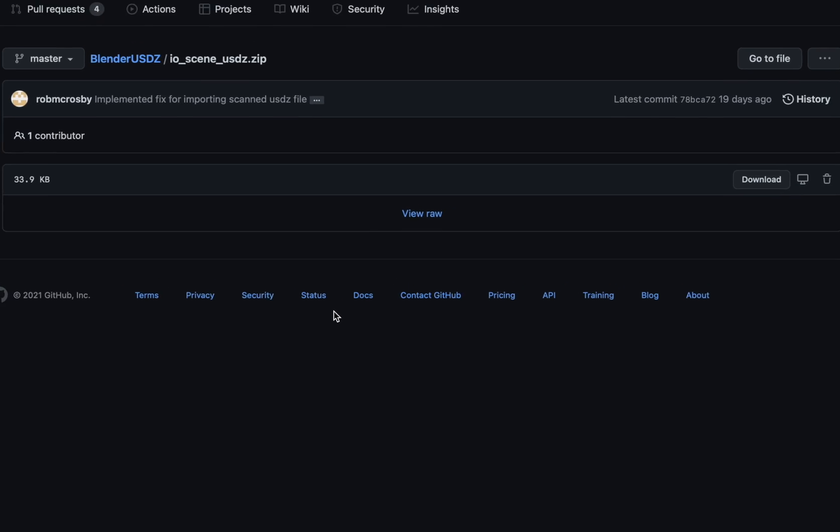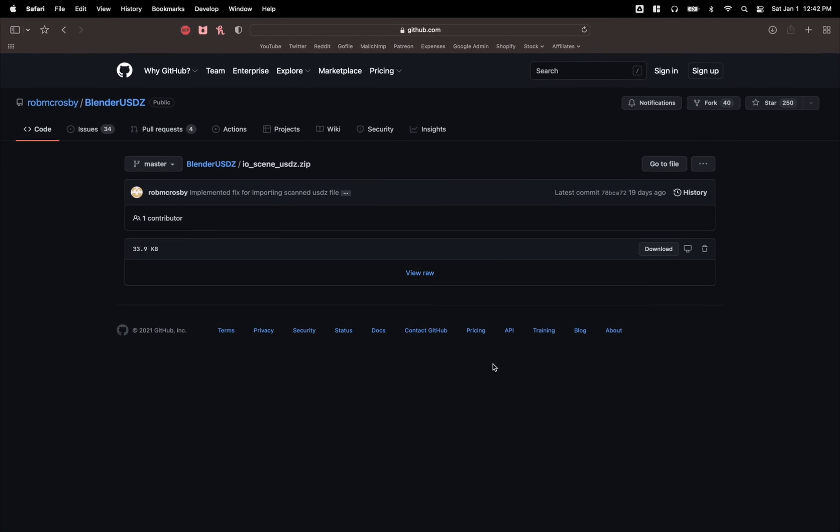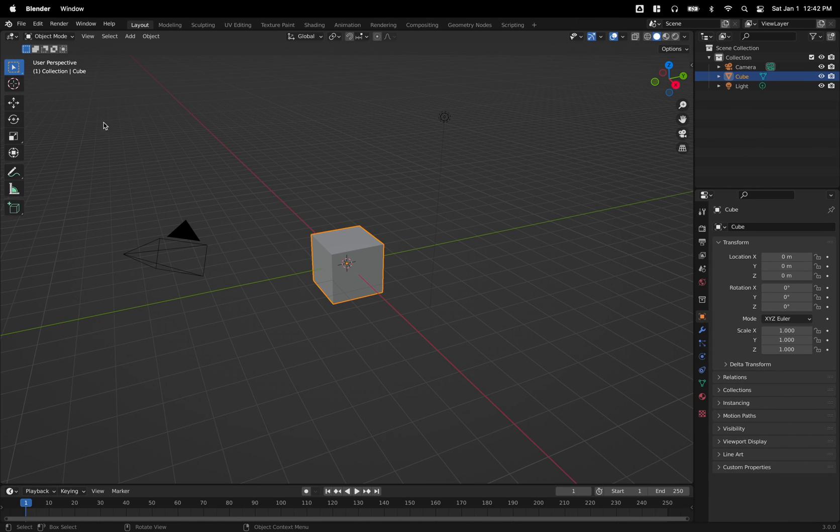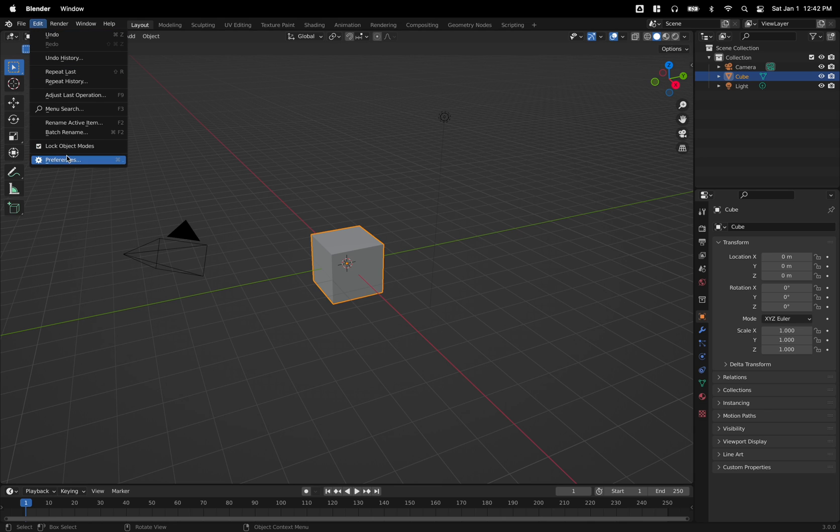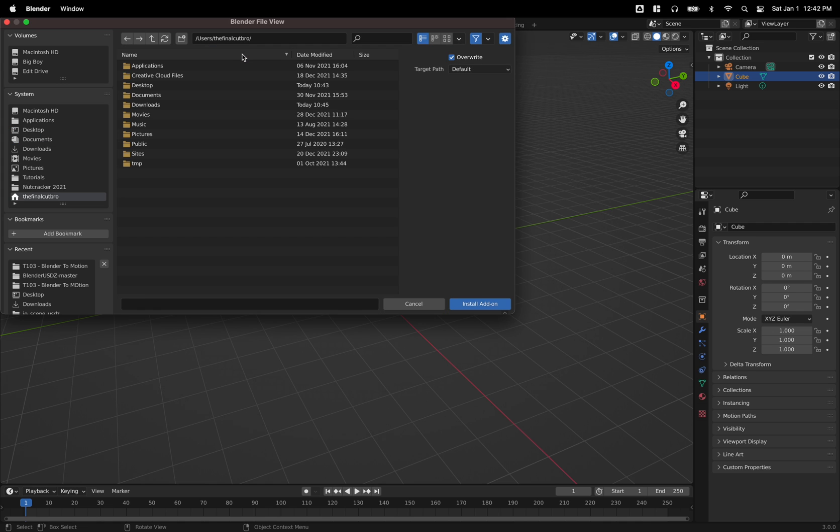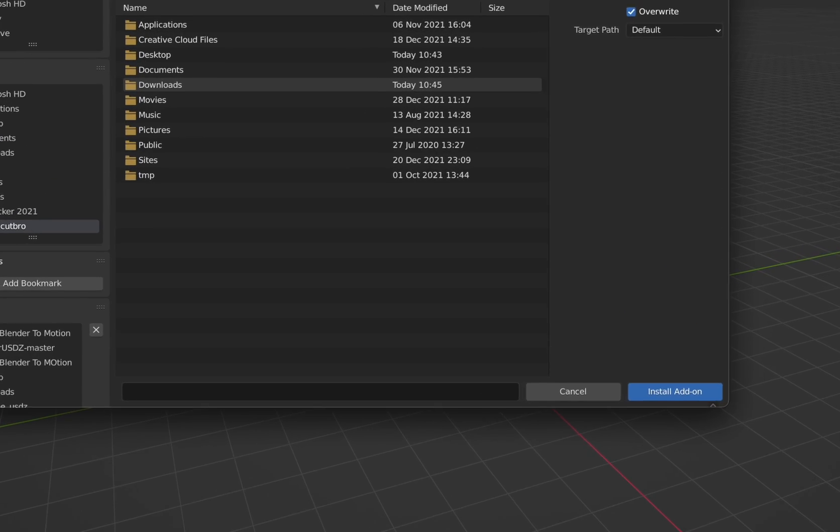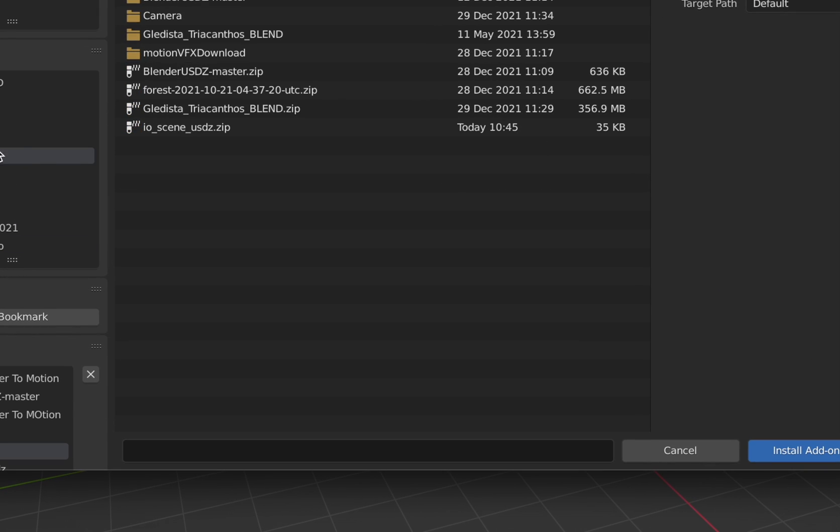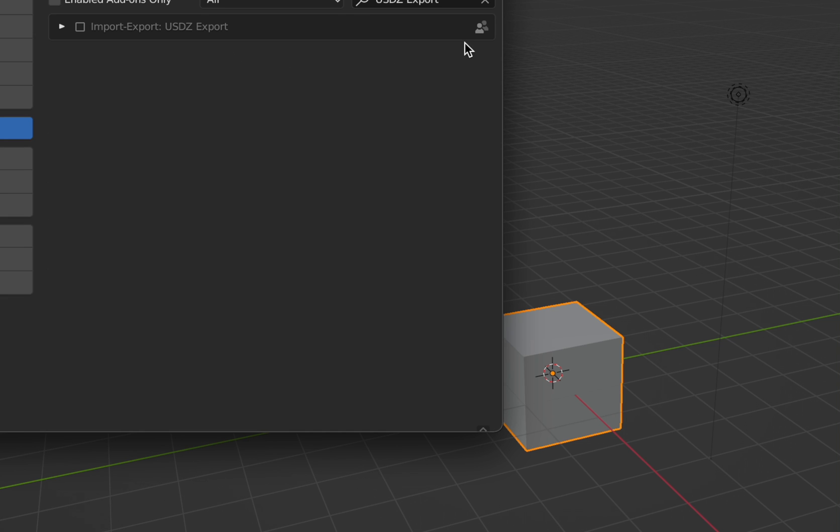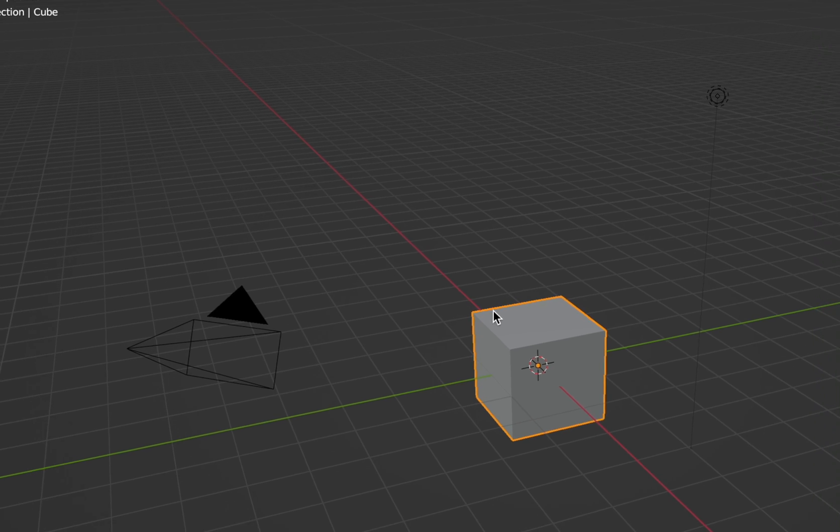Once that is all downloaded, we can jump on over into Blender. So you will go on up to edit and go over to preferences and you will find this install button. So click on that and locate your download. We want the IO scene USDZ.zip. So you'll just want to install that. Once that has brought in, you will see it gives you this checkbox here. Just enable that and you should be good to go.